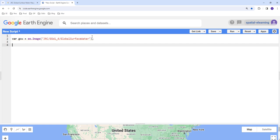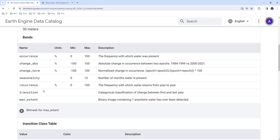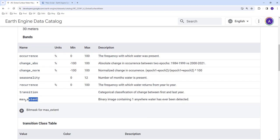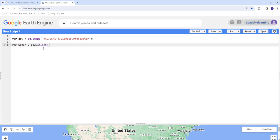This product, as I mentioned, has different layers. We're going to use the max extent layer. Let's create a variable, say water, for example: global surface water dot select, and we're going to use the max extent layer.